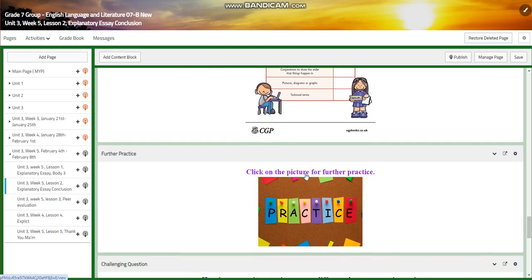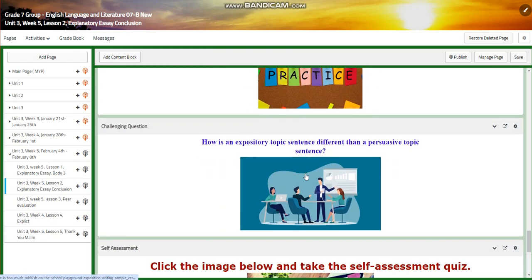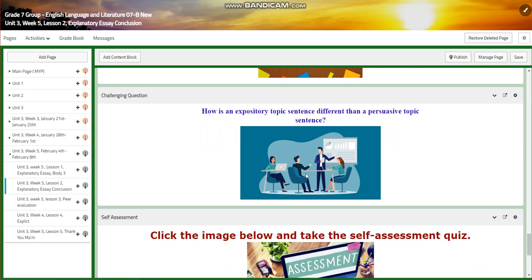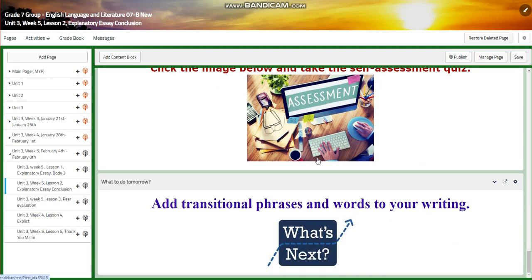You will have an interactive activity and further practice. For the challenging question: how is an expository topic sentence different from a persuasive topic sentence — what's the difference between them? You will have a self-assessment. And for what to do tomorrow, I would like you to start adding transitional phrases and words to your writing.